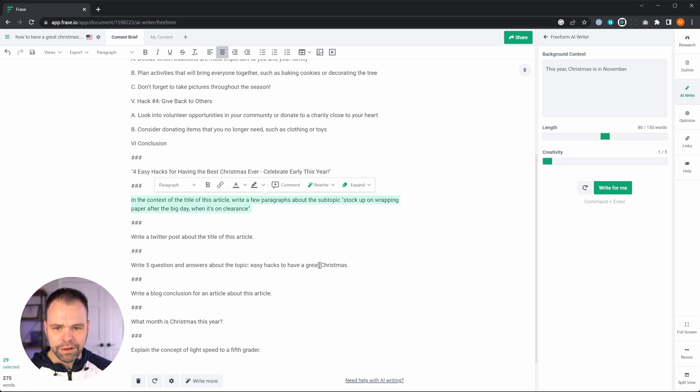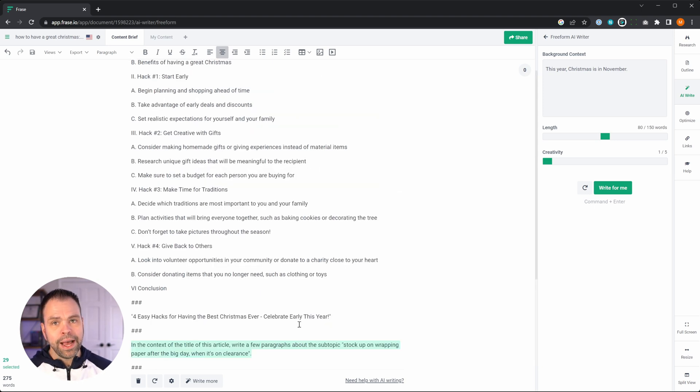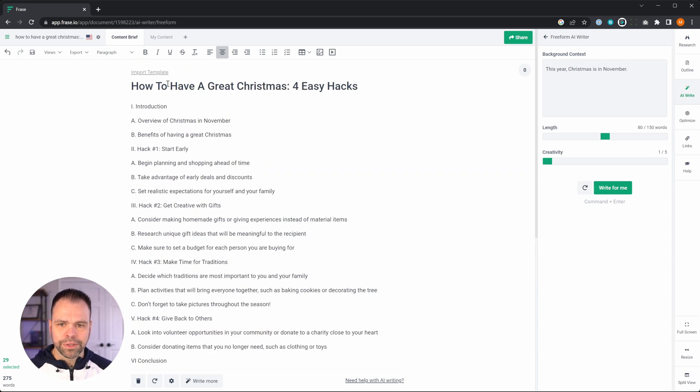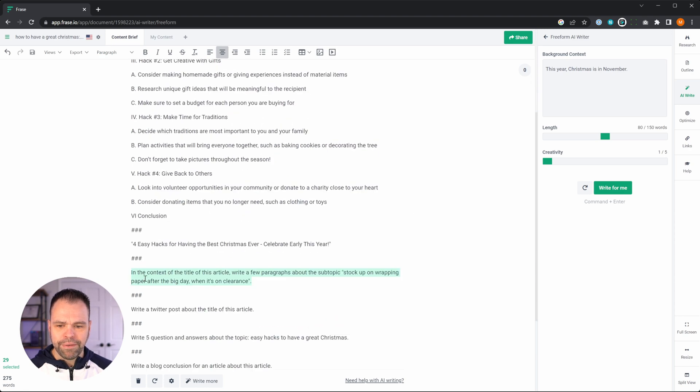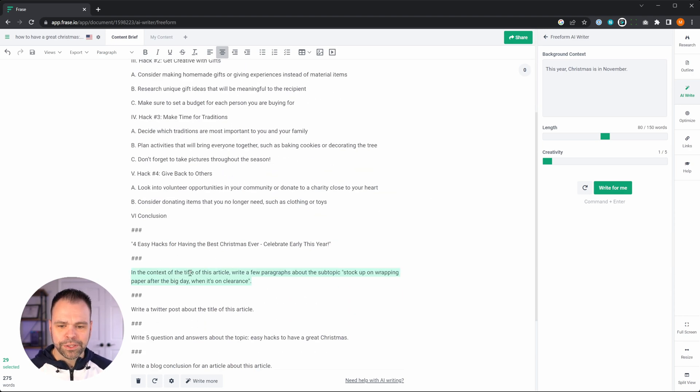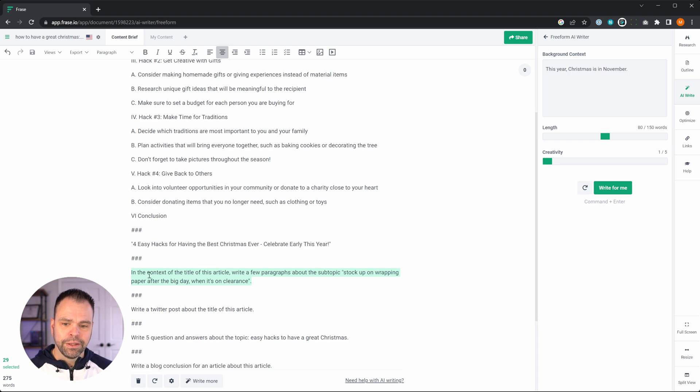All right, so this is in the context of the title of this article, write a few paragraphs. The AI in phrase takes a couple different things into account. The first thing it takes into account is the title of the article. This is the title up here. So instead of having to say in the context of an article about how to have a great Christmas for easy hacks, you can just say title.